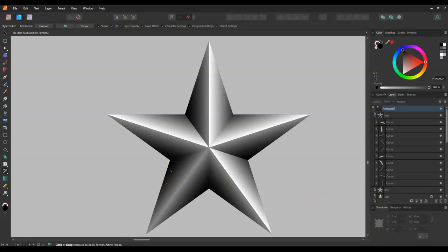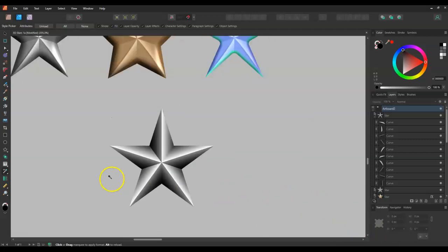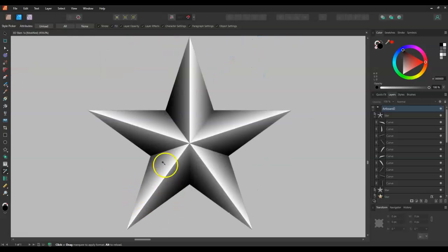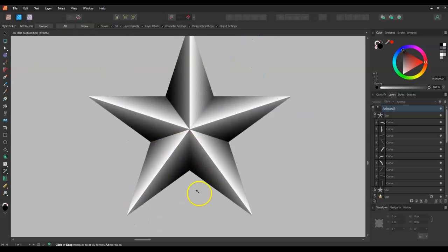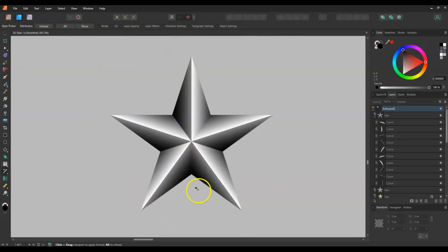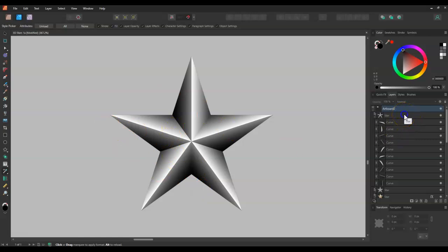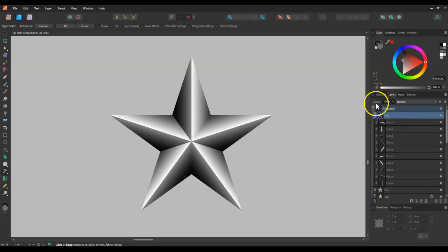So you'll see that with a bit of experimenting, you can actually create already a 3D effect and there isn't even any actual effects in place at the moment.